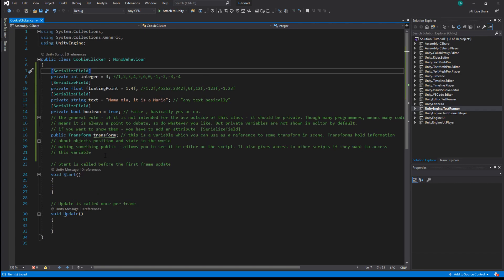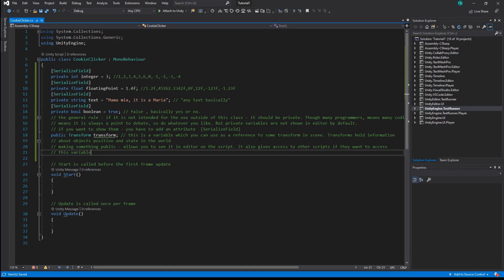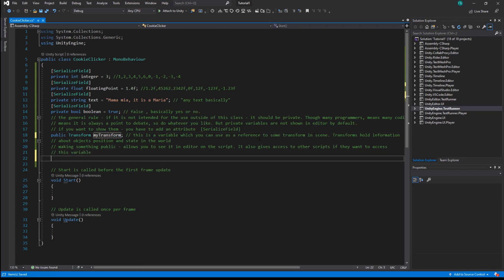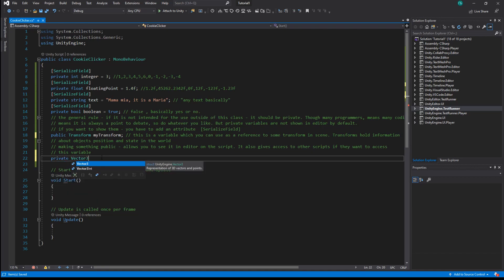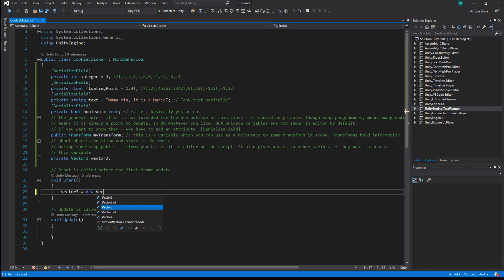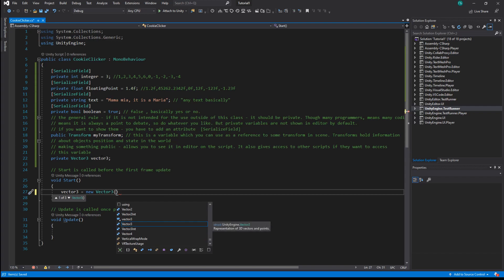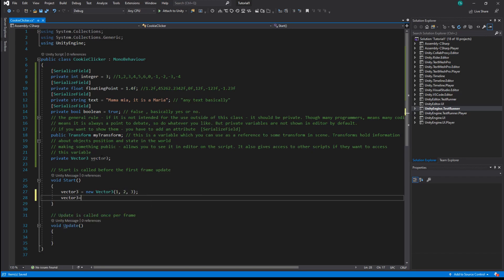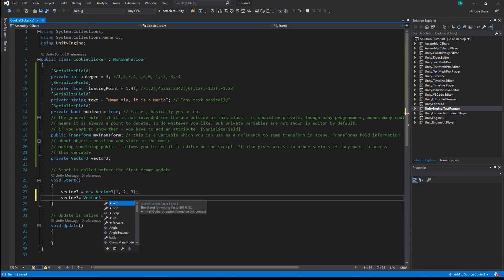You can see that 'transform' is highlighted green — that is because the transform name is already reserved. In every class you create, it will be a default reference to the transform of the object to which this script is attached. So let's change it to 'myTransform'. Another commonly used type is Vector3 — it is used to store position coordinates or movement vectors. We can initialize our variable with a new Vector3 with values 1, 2, and 3 for x, y, and z, or assign one of the predefined Vector3s like up, down, forward, or left.